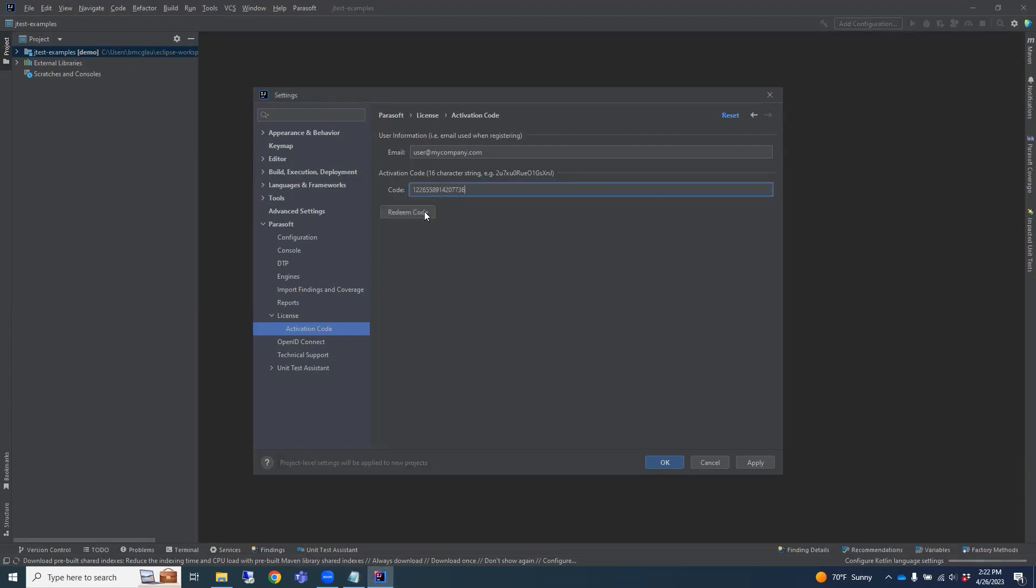When you're ready, click Redeem Code. A valid email and activation code pair is required to activate the trial.